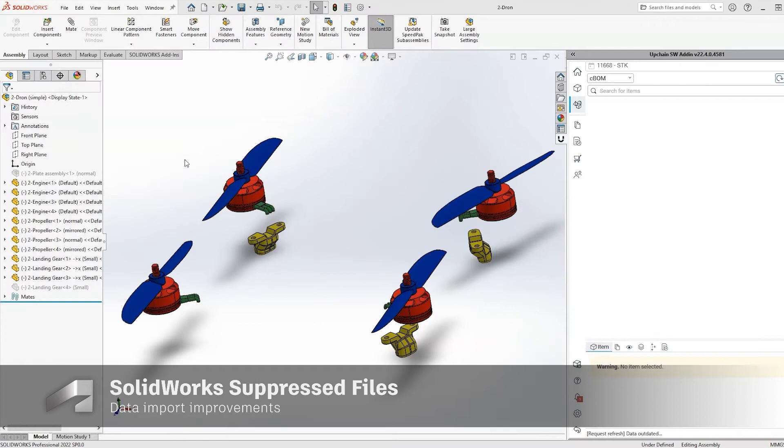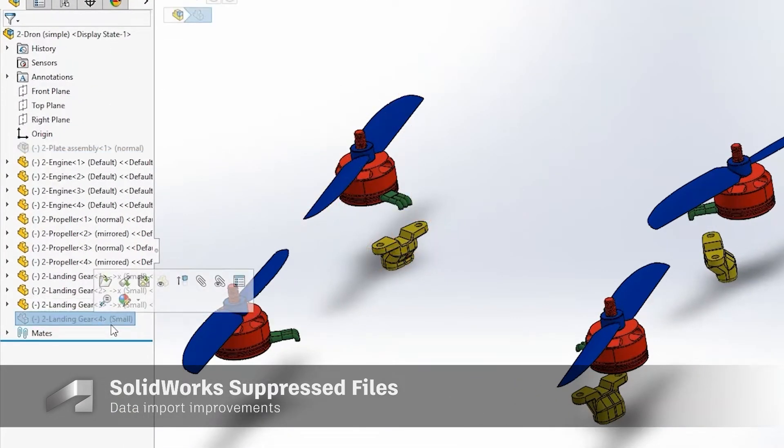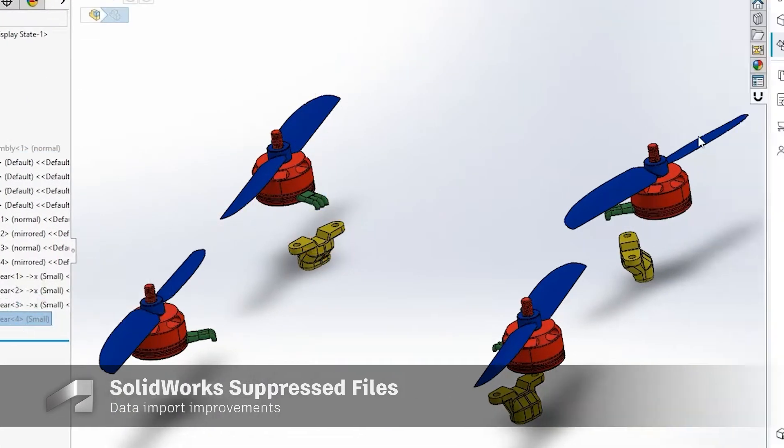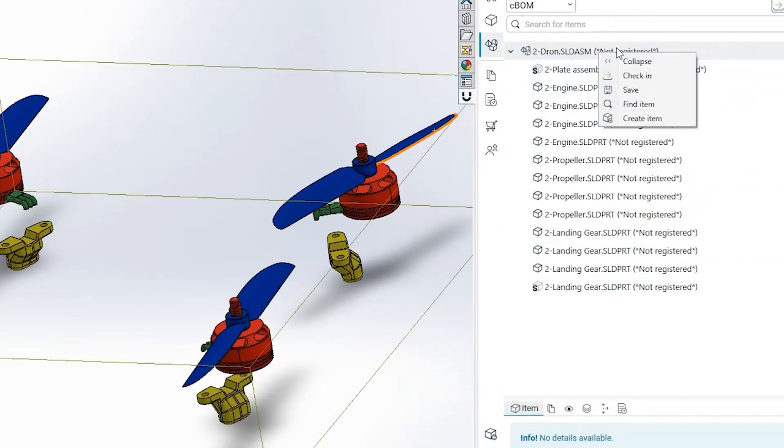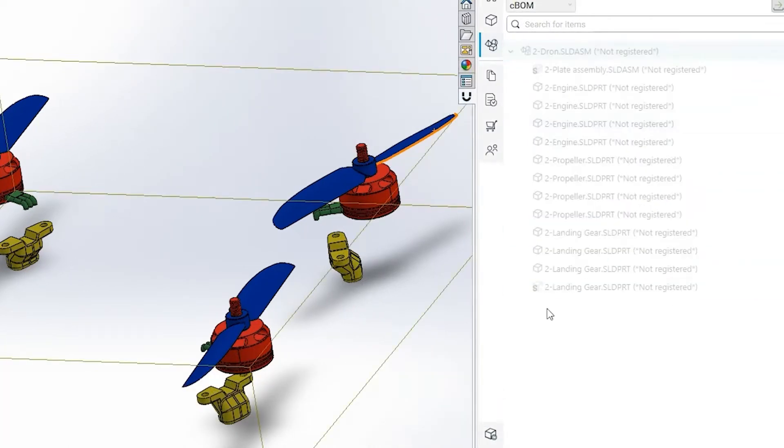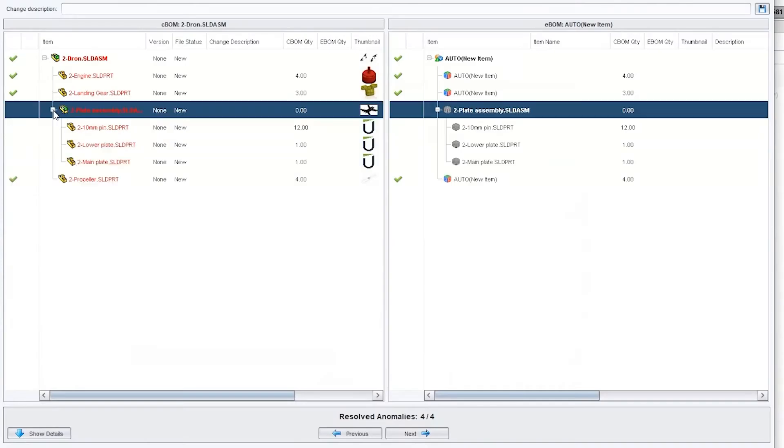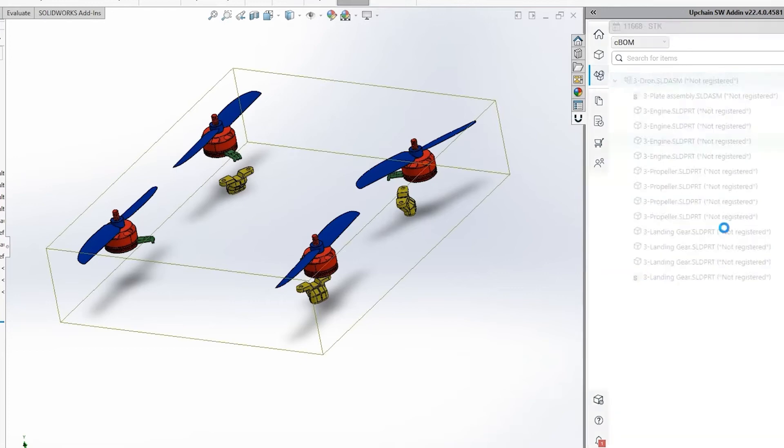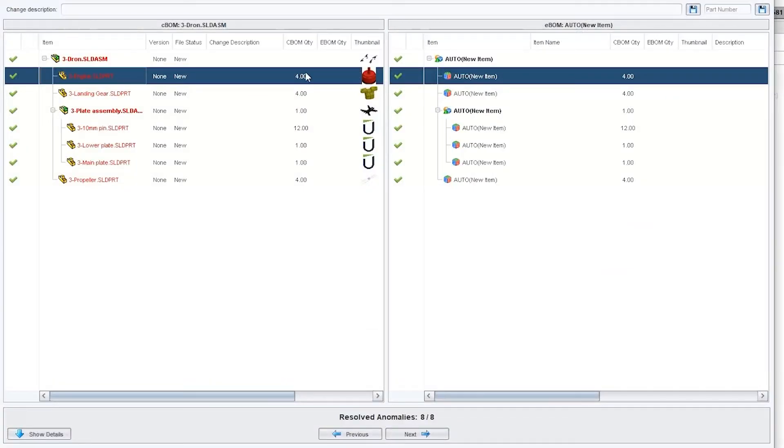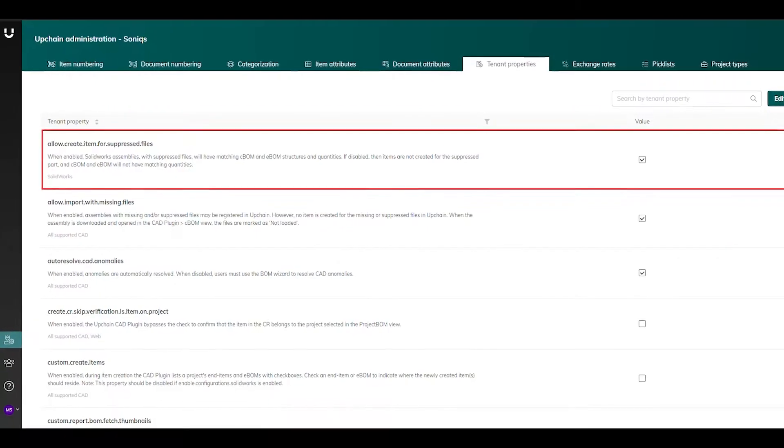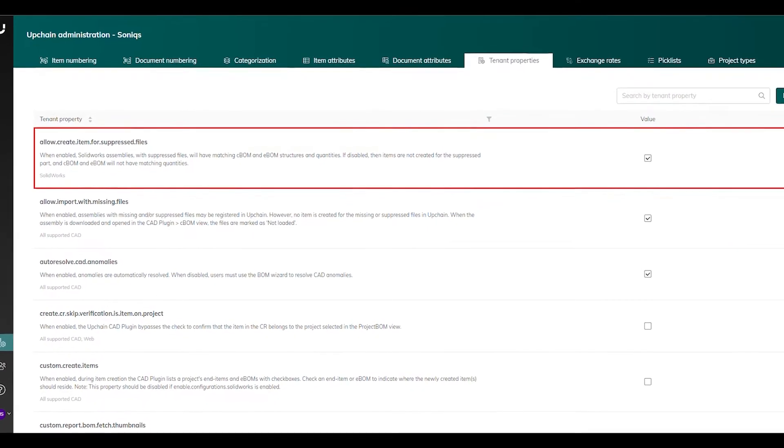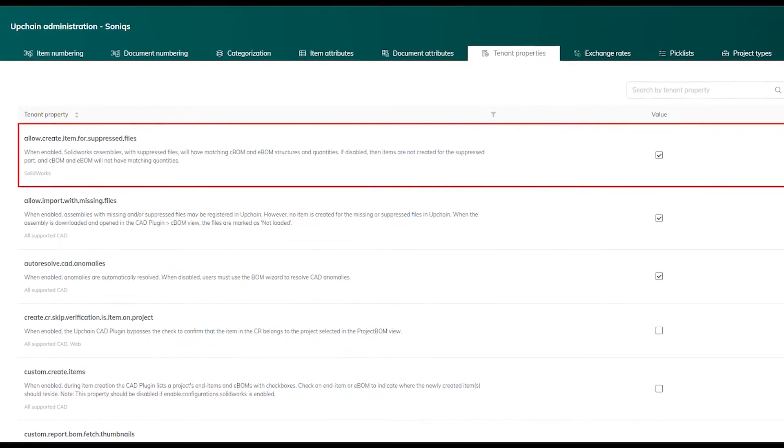When importing data from SOLIDWORKS, you now have better support for suppressed files during data loading. UpChain will be able to read suppressed file mapped attributes on import, write mapped attributes to a suppressed file upon checkout, and have the options to create item for that suppressed file and add it to the engineering BOM structure. You'll need to make sure to enable this tenant property in the administrative settings.